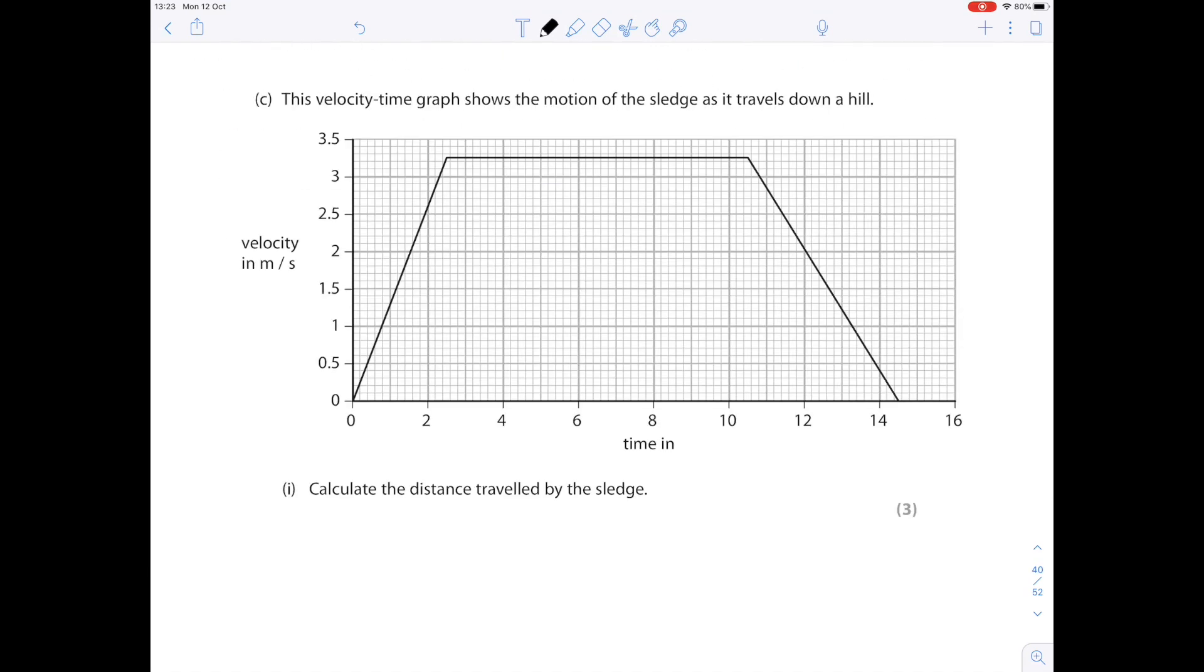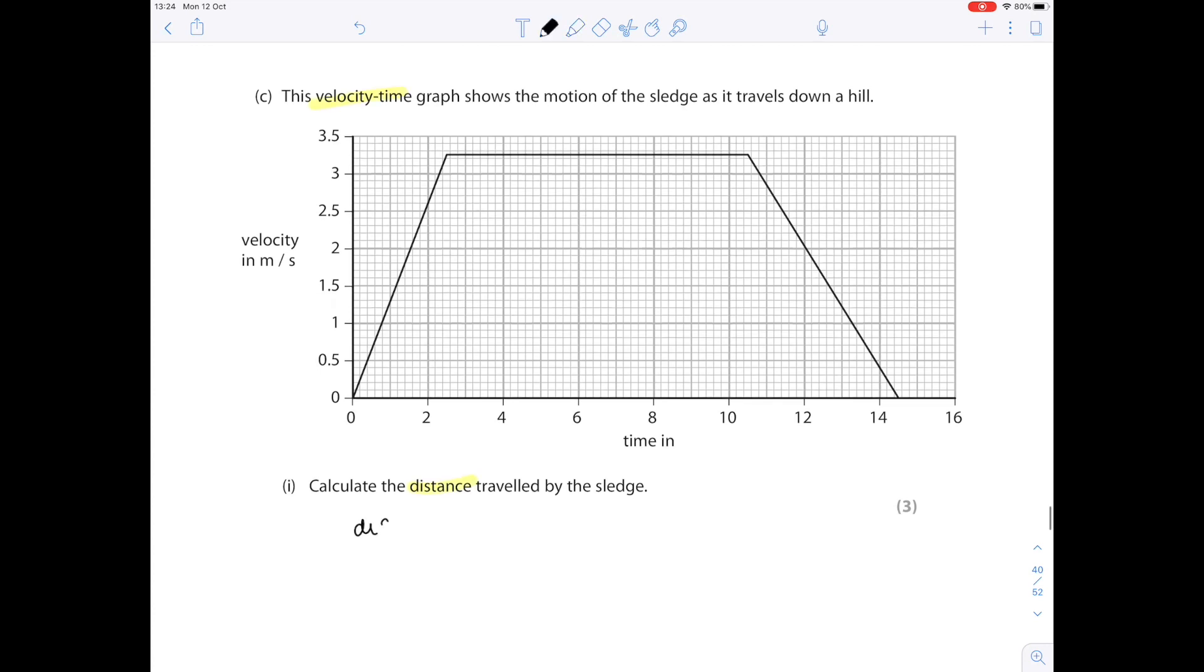Here's your final question. The velocity time graph shows the motion of a sledge as it travels downhill. Calculate the distance travelled by the sledge. Notice that when you're looking at distance on a velocity time graph really you're saying that distance is the area under the graph.